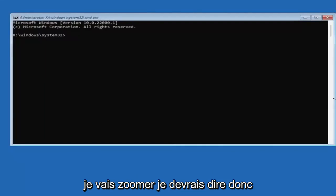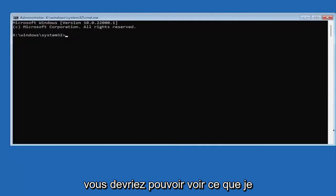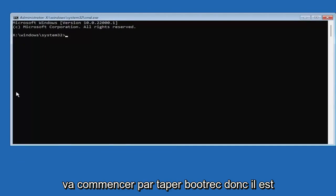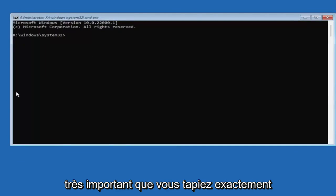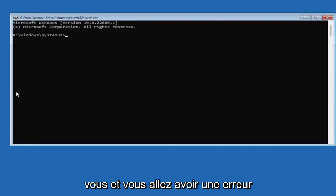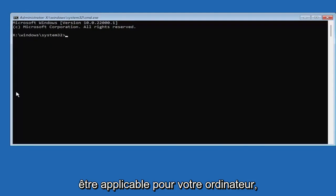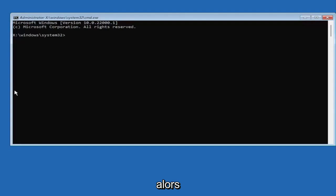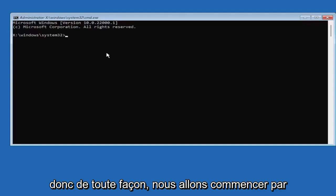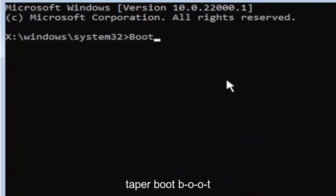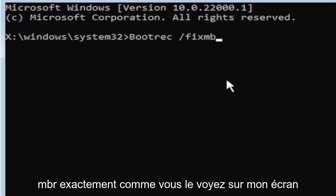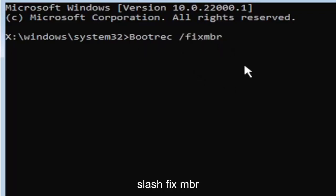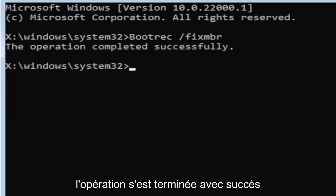I'm going to have this up on the screen, I'm going to zoom in so you guys should be able to see what I'm typing a little bit easier. We're going to start by typing bootrec. It's very important you guys type exactly what you see on my screen here because if you don't, it's not going to work for you. You're going to get an error. It's going to say that it's not going to be applicable for your computer or it couldn't find the command. Just be mindful of what you're typing. We're going to type bootrec space forward slash fixmbr. Hit enter on the keyboard. Should say the operation completed successfully.